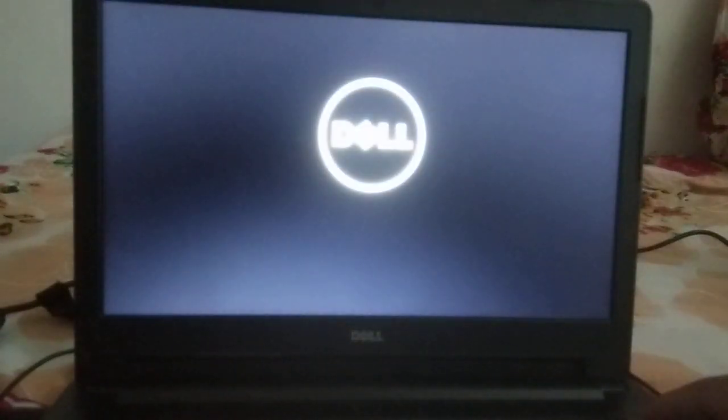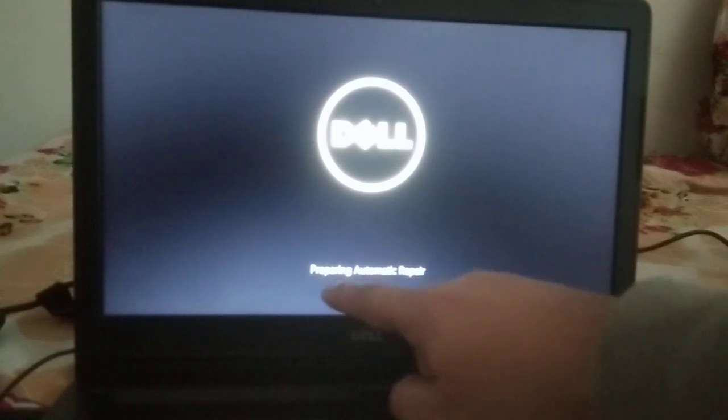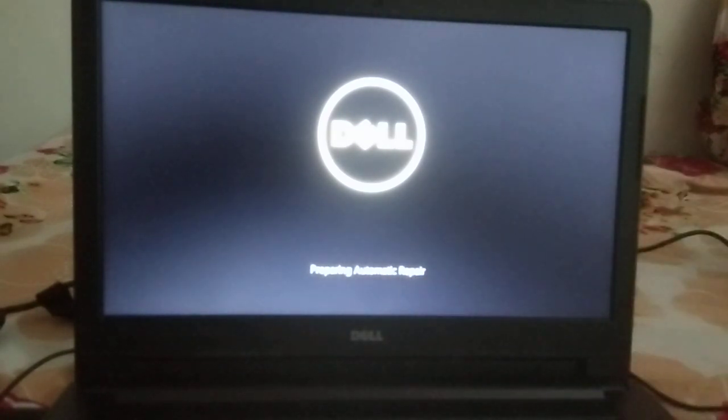But if you are able to see the logo but after that your system is still black, you need to perform these steps. Let me turn it on again. You can see 'Preparing Automatic Repair' — let's wait.